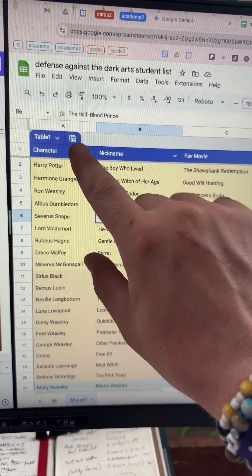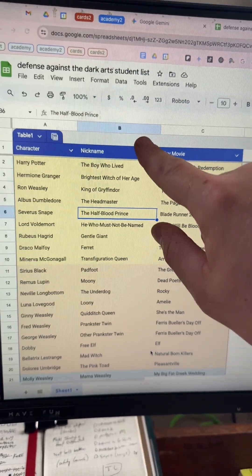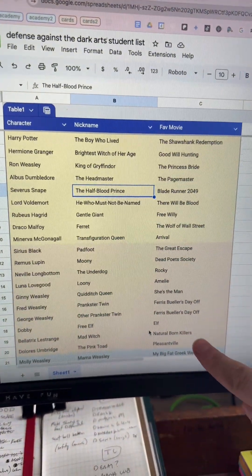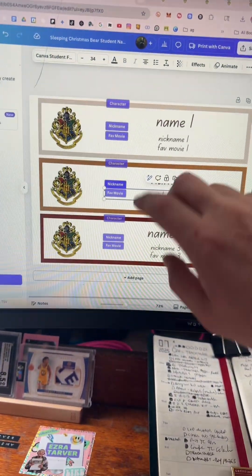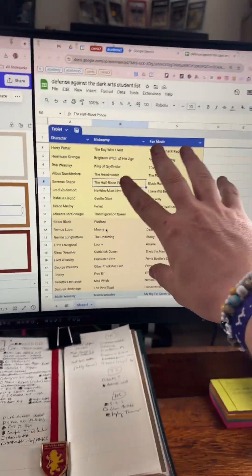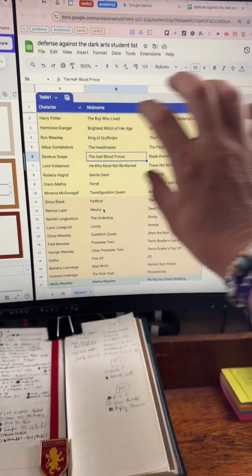I have a Google Sheet with their names, their nicknames, and then their favorite movies as a little conversation starter. Since I want three badges per page, I'm going to split this into three groups.